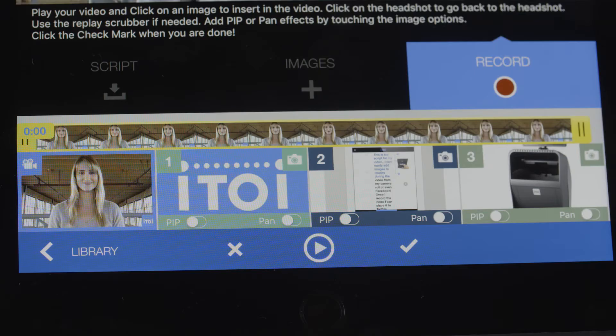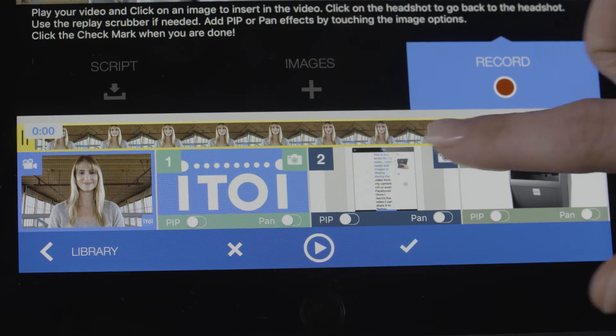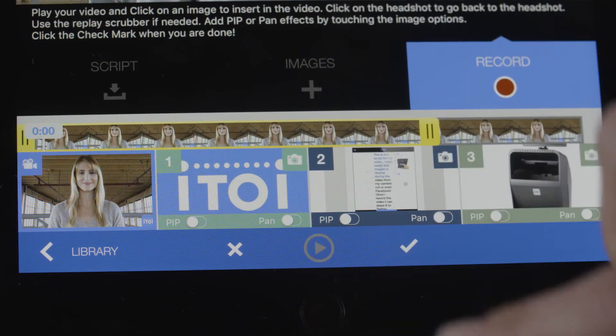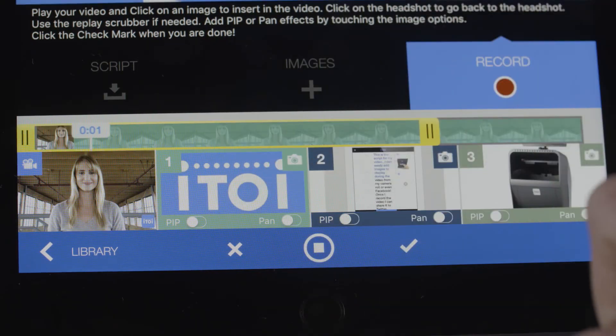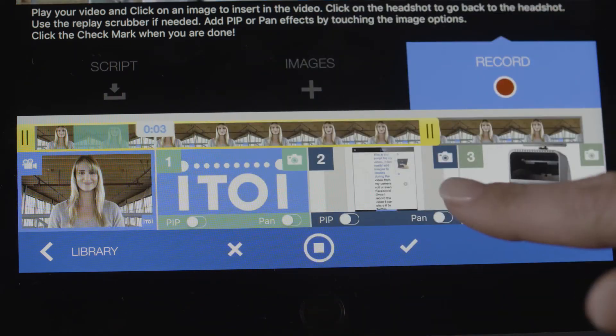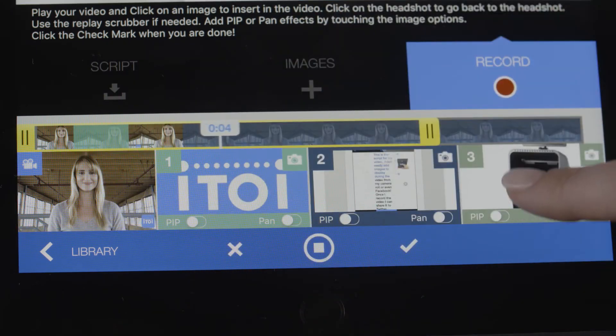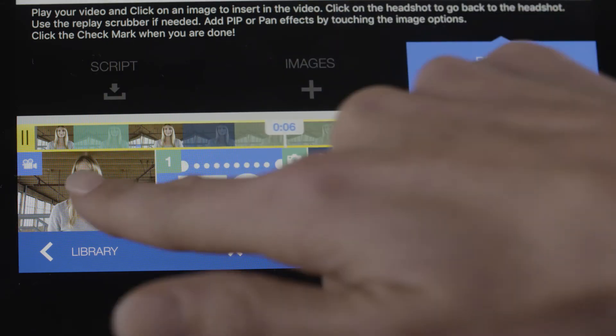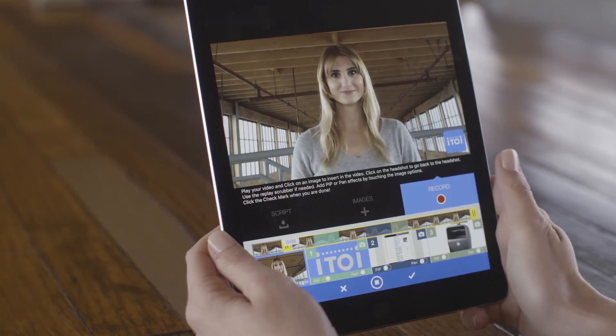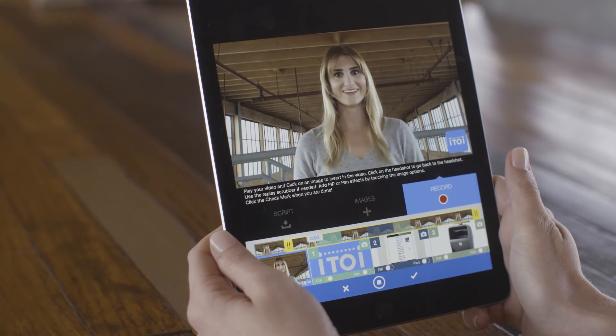Once recording is finished, trim your video and add your media. Then check the results instantly.